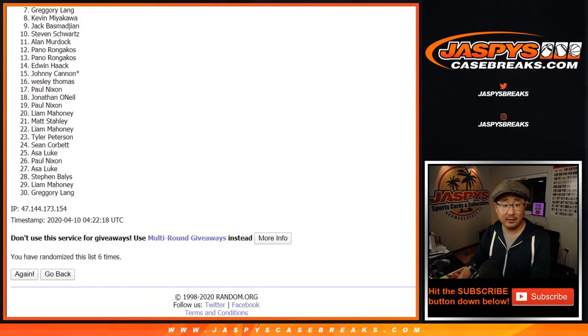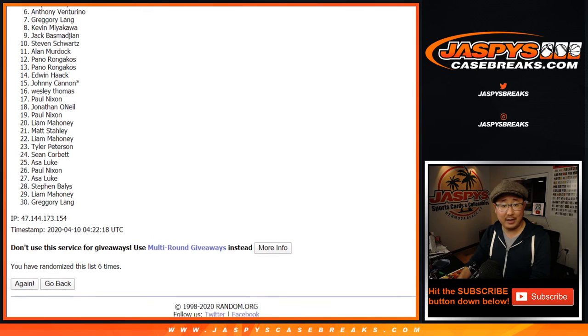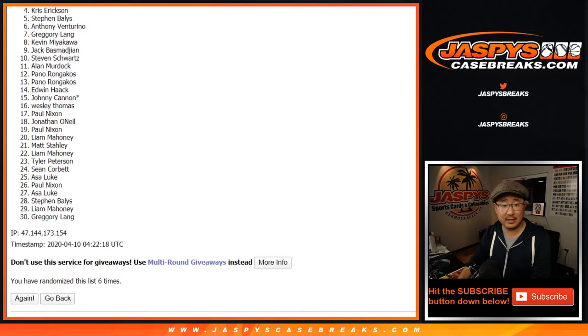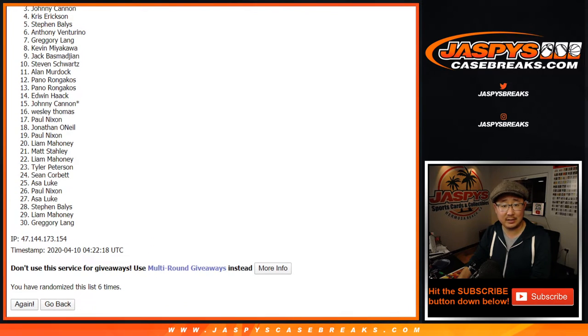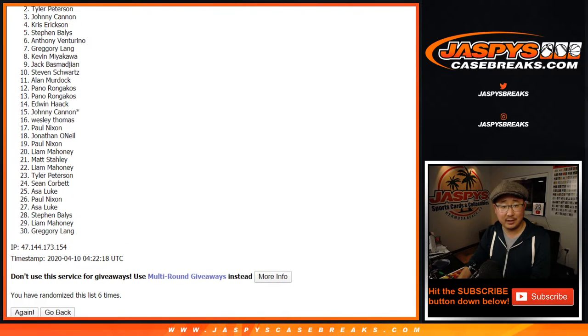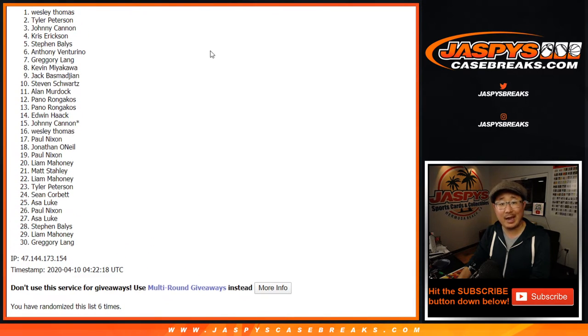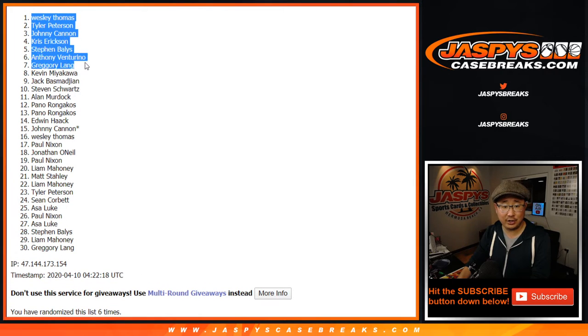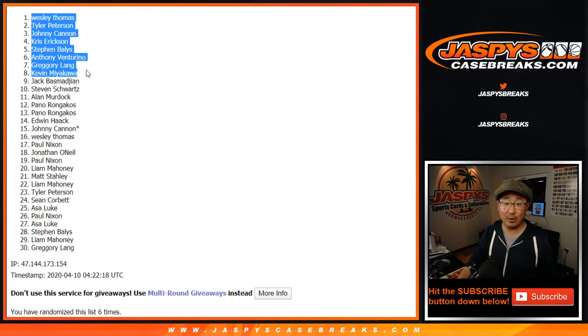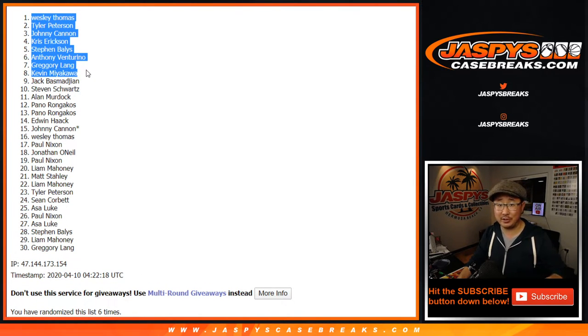We've got Kevin, Greg, Anthony, Steven, Chris, Johnny, Tyler, and Wes in on the action. There you go. Thanks for breaking with us. Thanks for watching. We'll see you for the mixer. Jaspie's CaseBreaks.com, we'll see you next time.